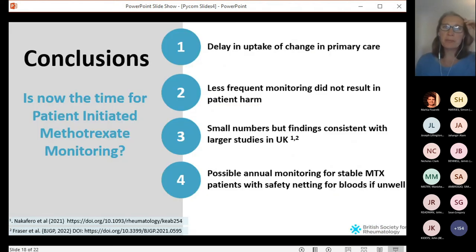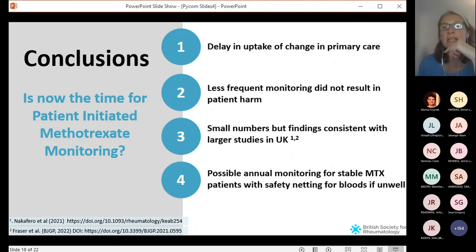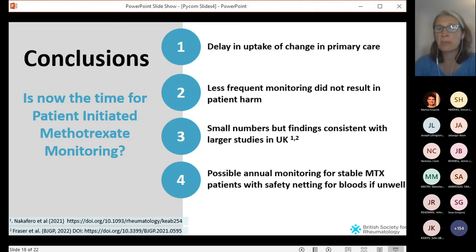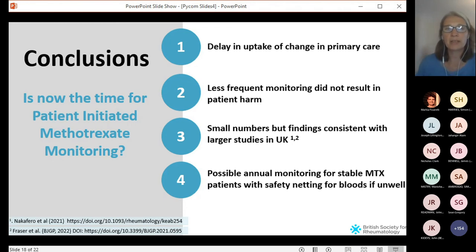Overall, the conclusions from the BSR presentation were: firstly, there had been a delay in uptake of change in primary care — people were being tested much more frequently than recommended. Secondly, less frequent monitoring did not result in patient harm, which is consistent with other larger studies in the UK. And so the recommendation was to move to less frequent monitoring with safety netting.